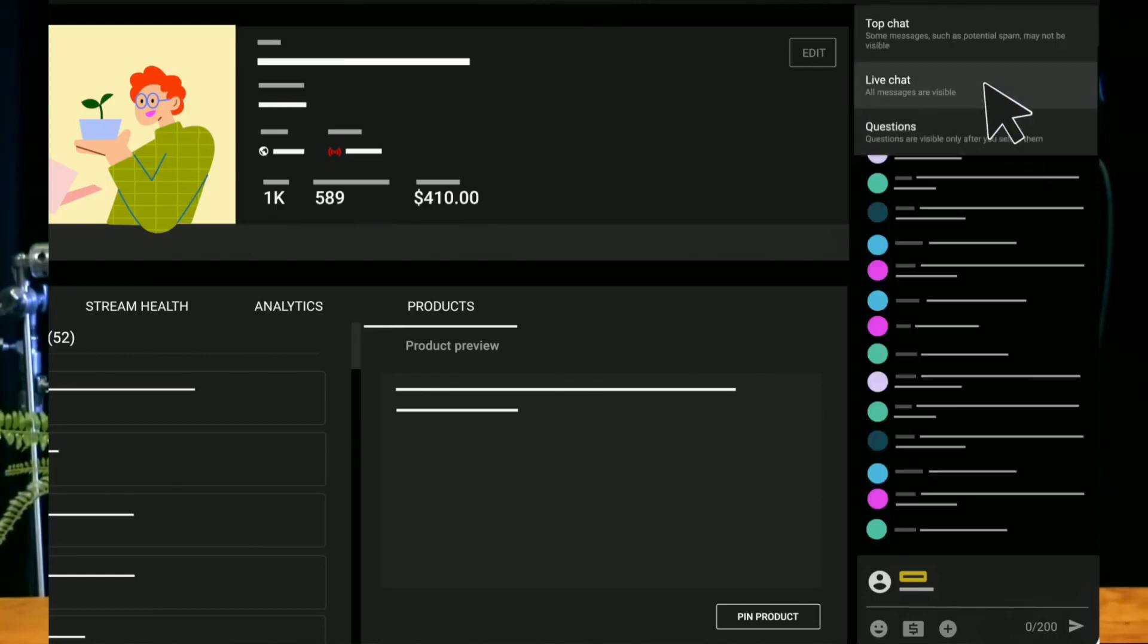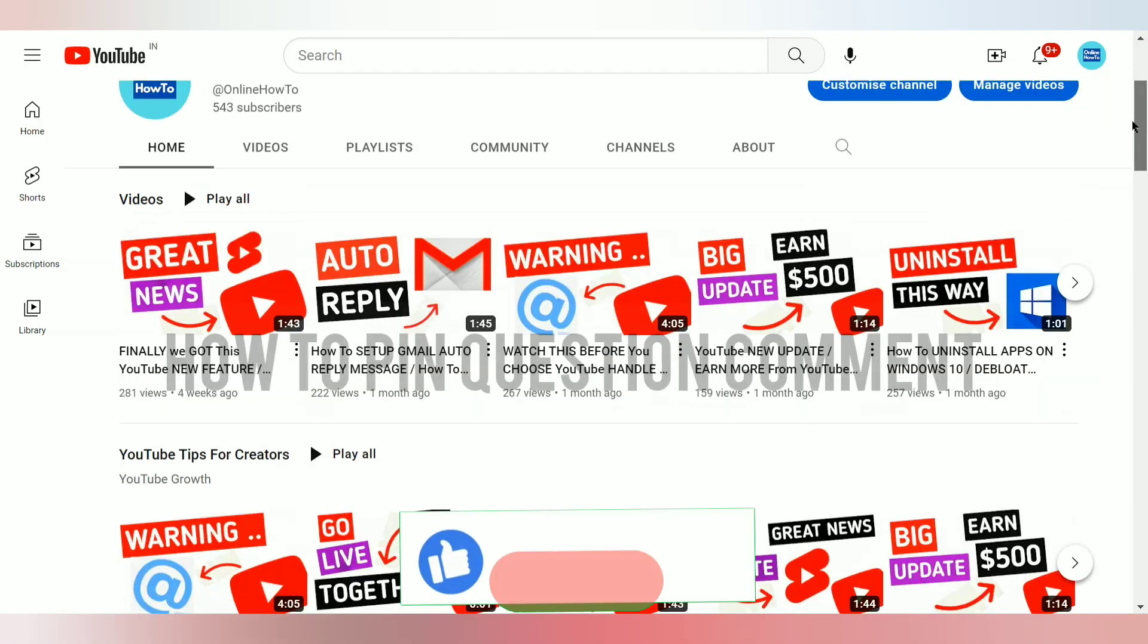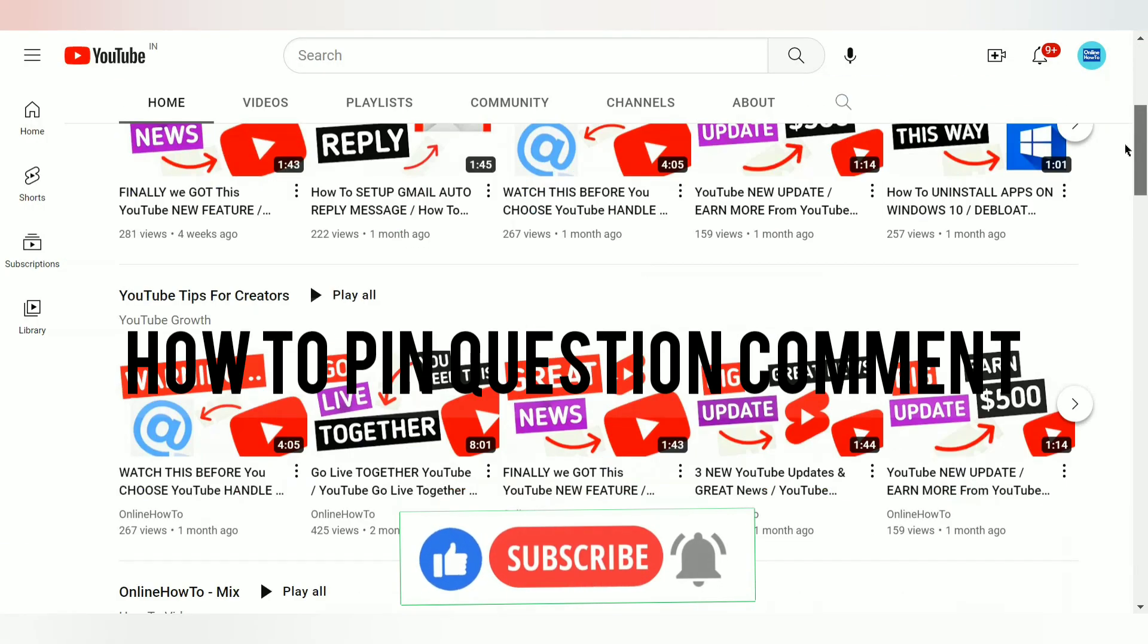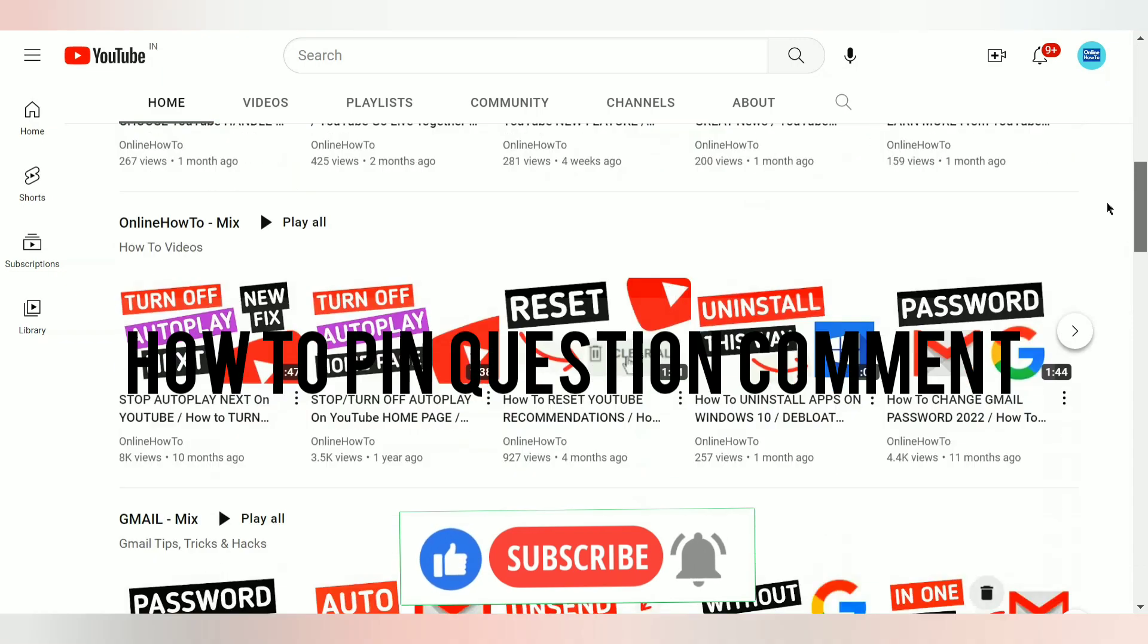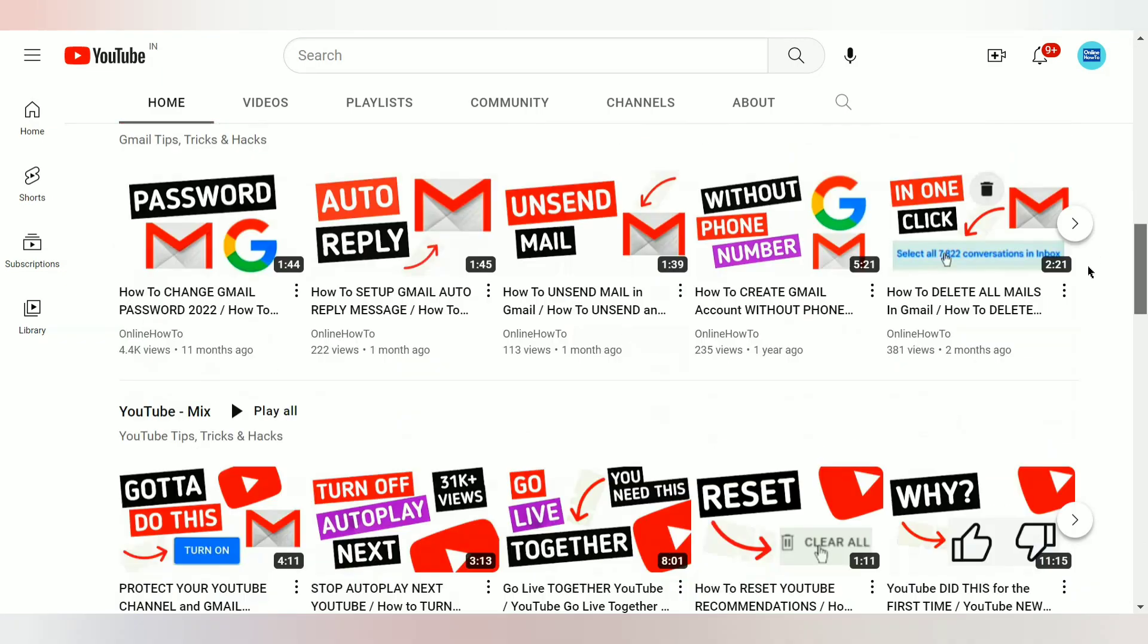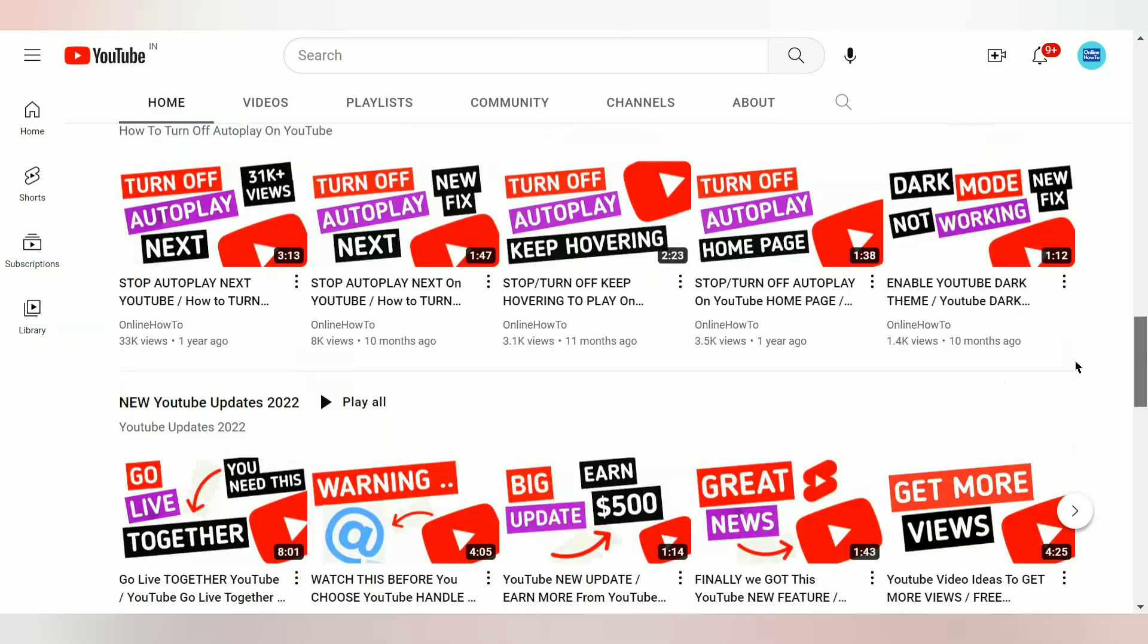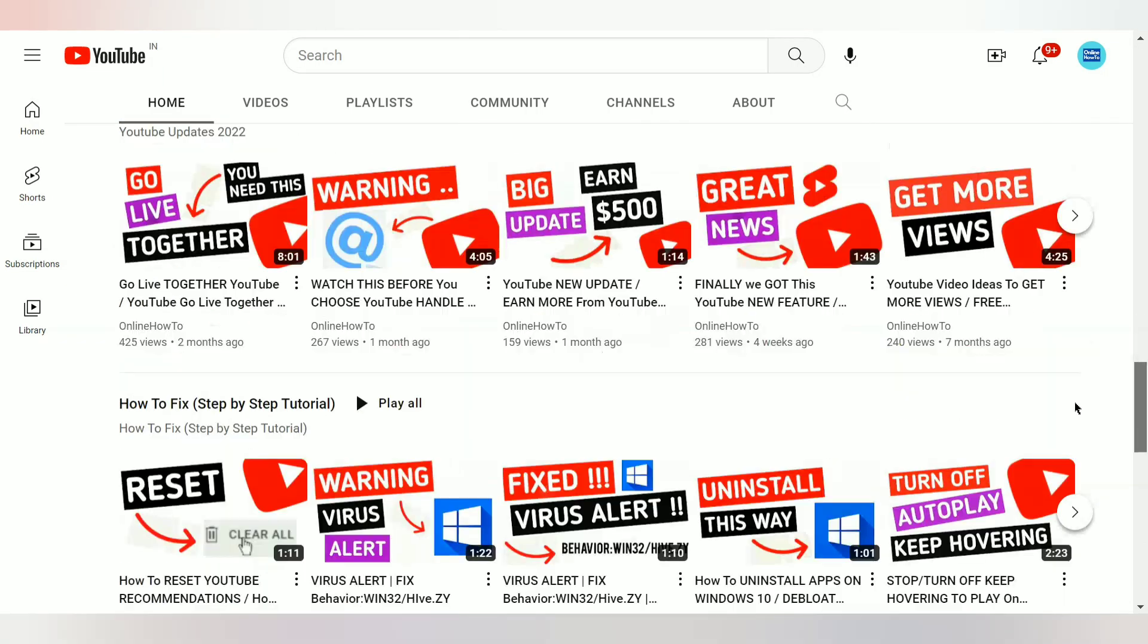Now you know how to pin comments on YouTube live chat. I hope this video was useful. If you liked it, give it a thumbs up. It's free. Subscribe with bell for more YouTube updates.